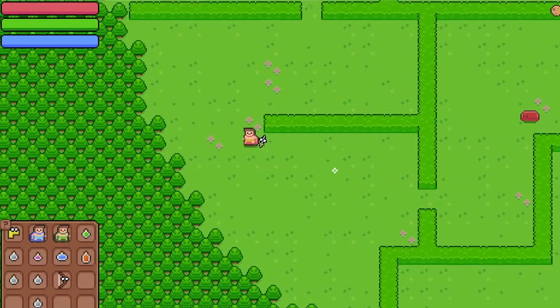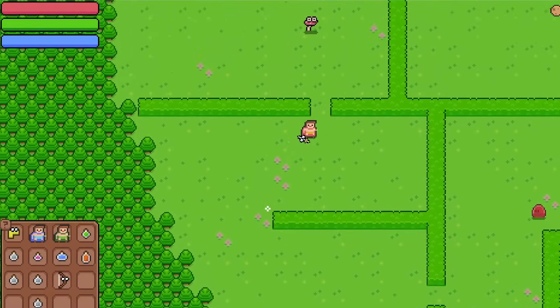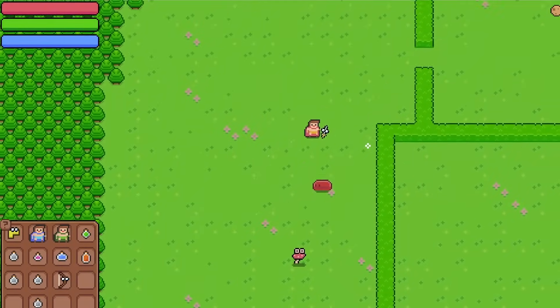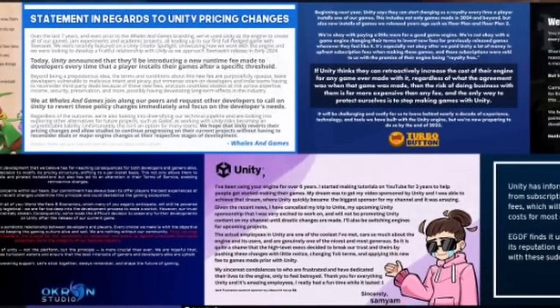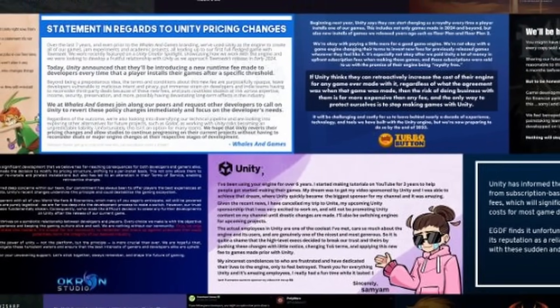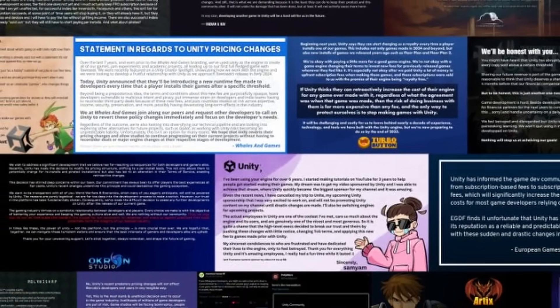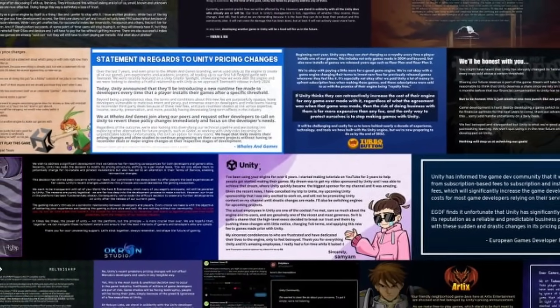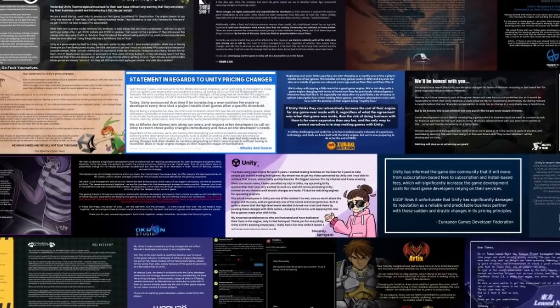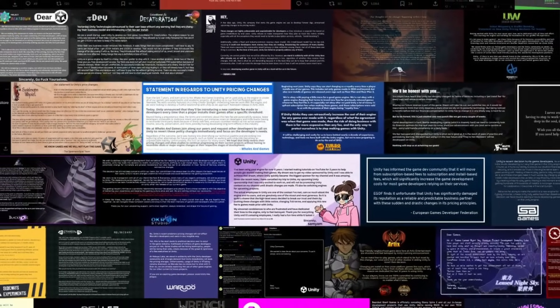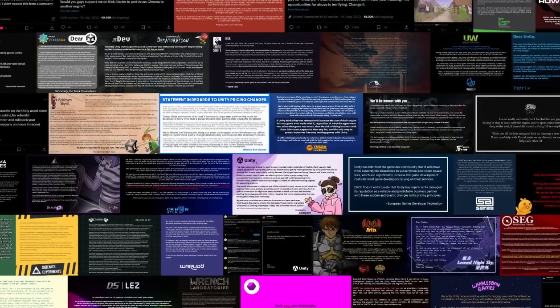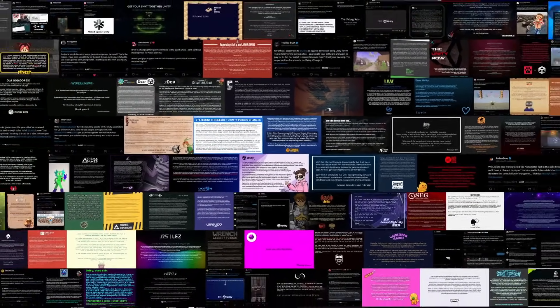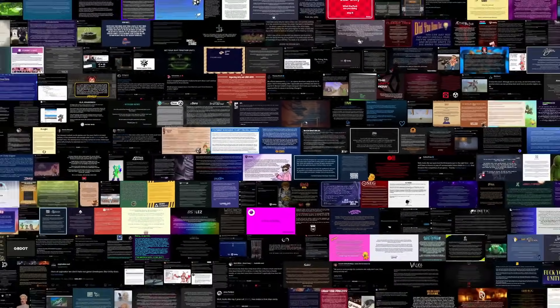A few months ago this all culminated with the Unity runtime fee drama, where they tried to make game developers pay them every time one of their games gets downloaded. They eventually went back on this after literally everyone came out and said, Hey, what are you doing? This is stupid and dumb. But despite all this, the word on the street is that Unity is going to try to do something similar again in the future, and the trust in the company is basically gone now.